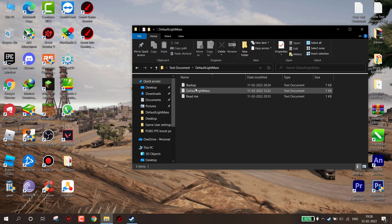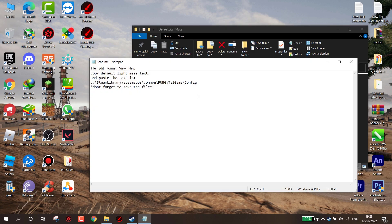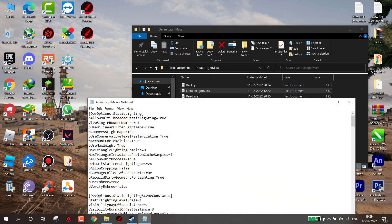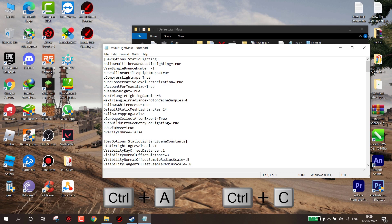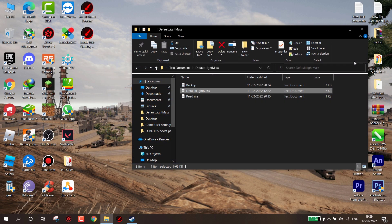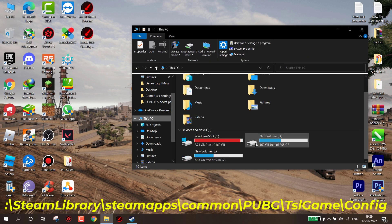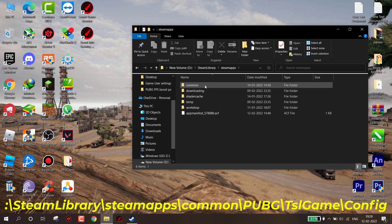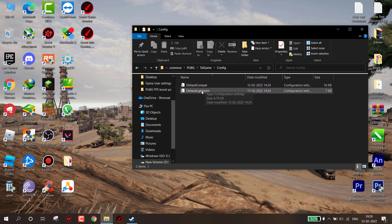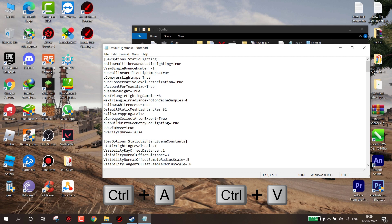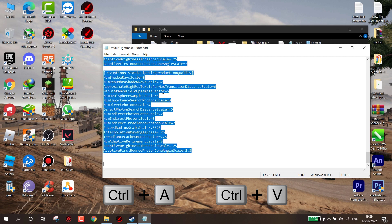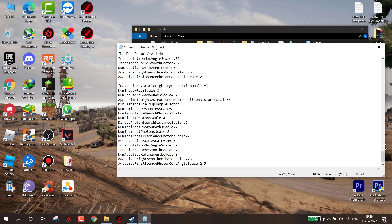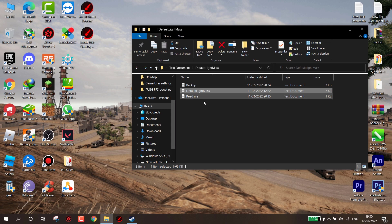Now open Default Lightmass. I will suggest you to read this. Now all you need to do is open Default Lightmass and copy the whole text. Go where you installed the game: Steam Library, SteamApps, Common, PUBG, TSL Game, Config. Now here you can see Default Lightmass. Right click on it and edit. Now select all the text and paste what you copied. Don't forget to save the file. If you want to revert the change, just copy paste the backup text.